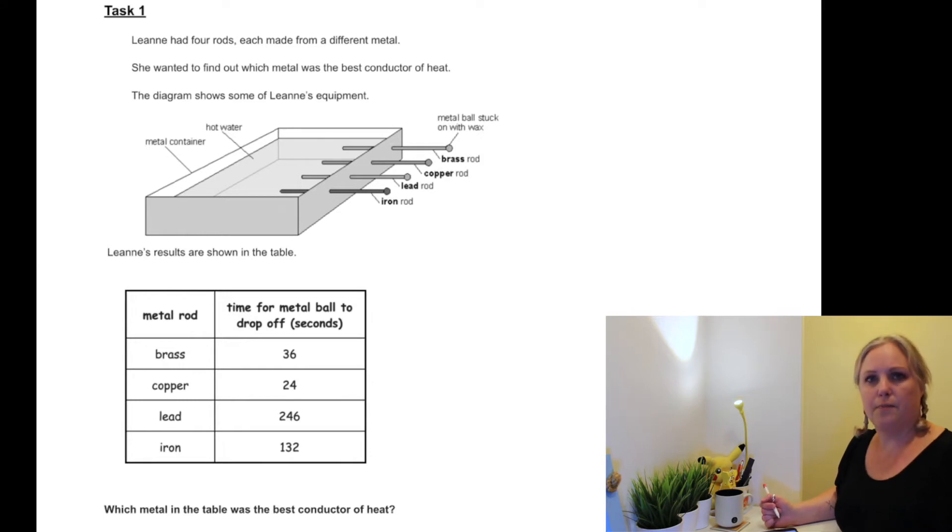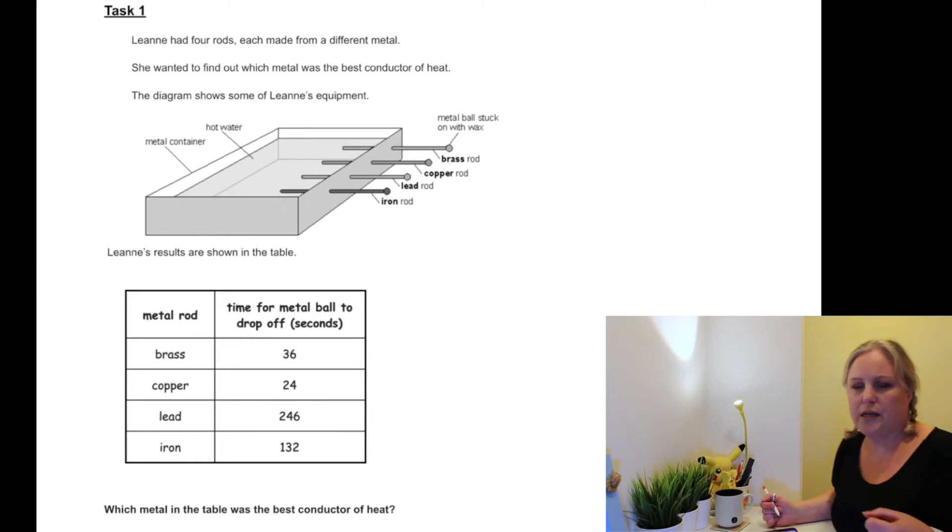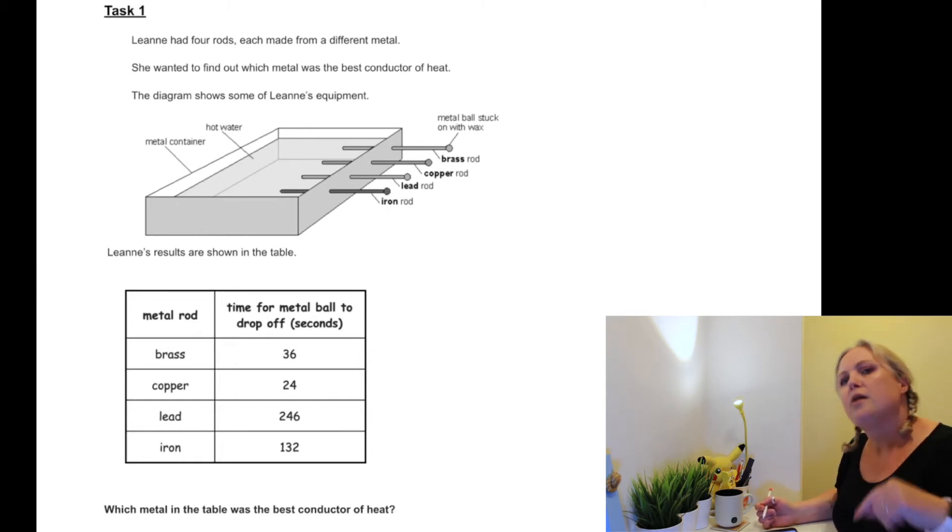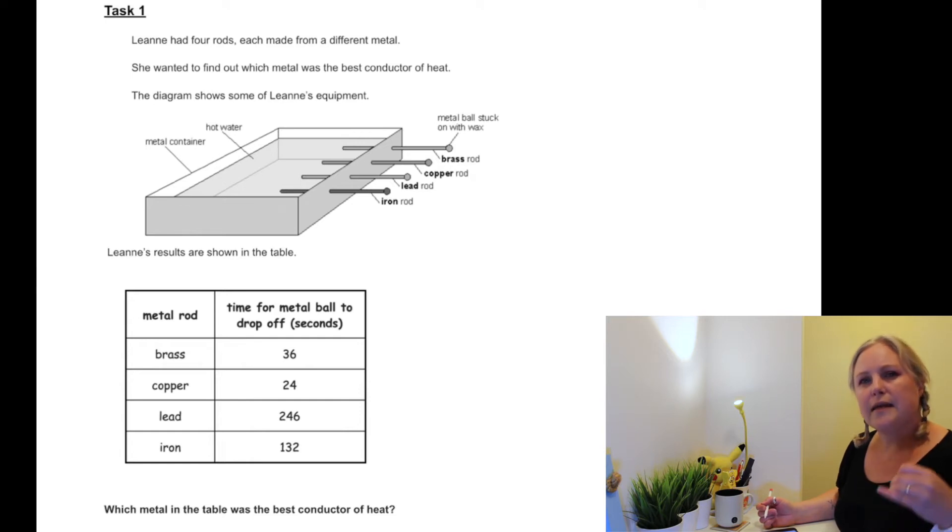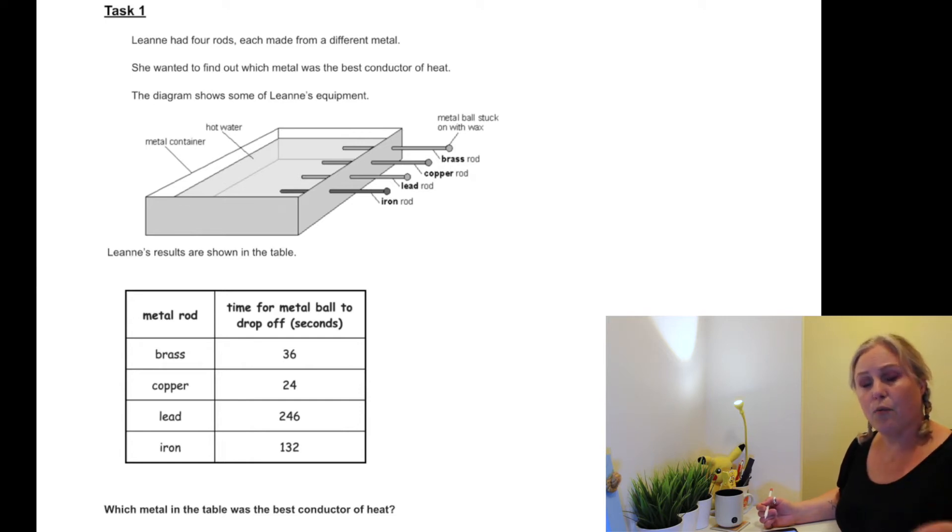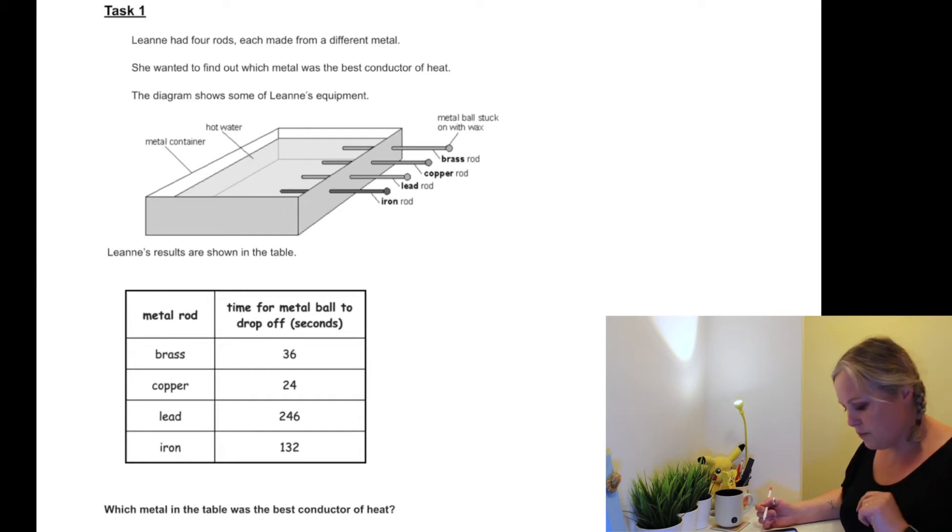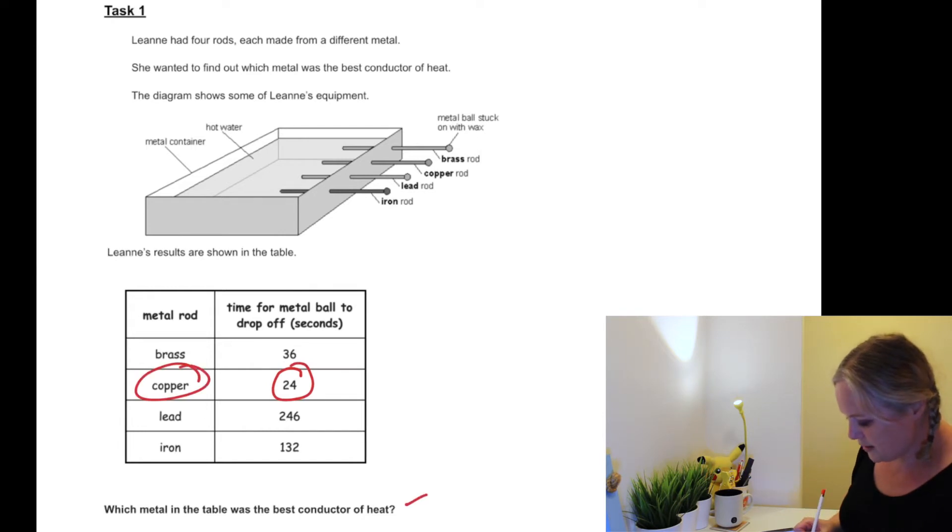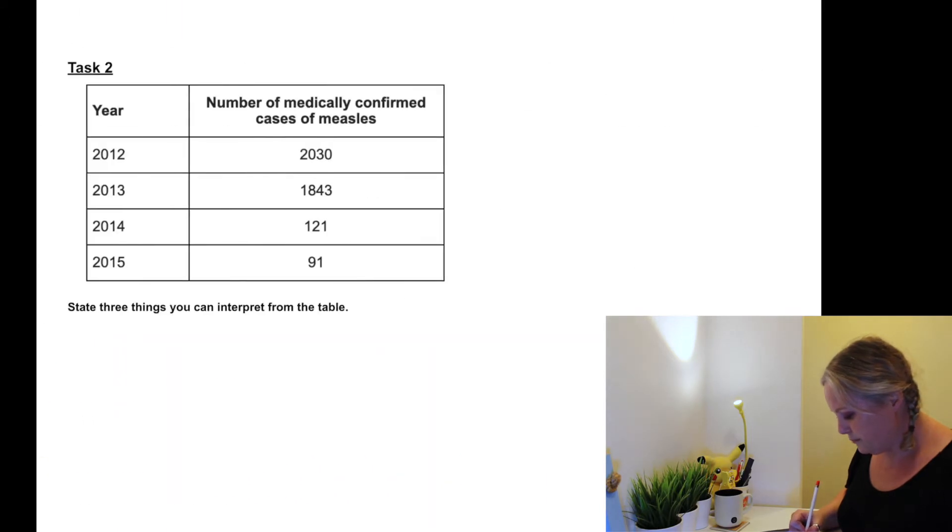So which ball was the best conductor of heat? Is that going to be the one with longest time or the one with the shortest time? So let's think through the investigation again. The metal rods are going to get hot, the wax is going to melt, the ball is going to drop off. If it's the best conductor, is that going to be a short time or a long time? We're looking for a short time. So let's have a look at the table - which one's got the shortest time? The shortest time is 24 seconds, so copper would be the best conductor.